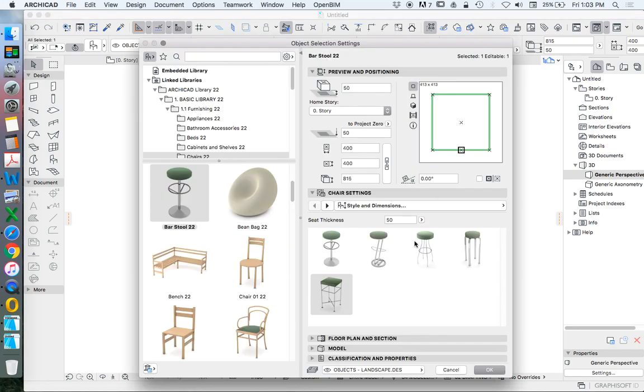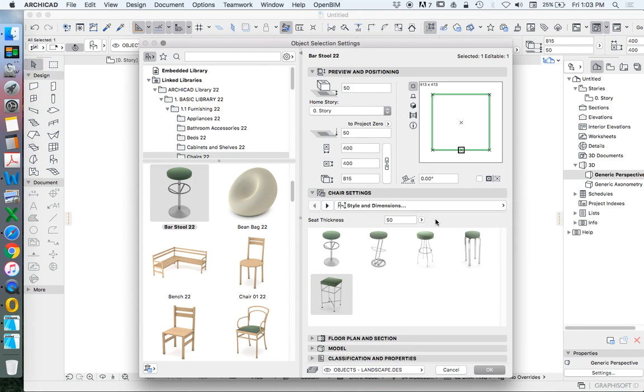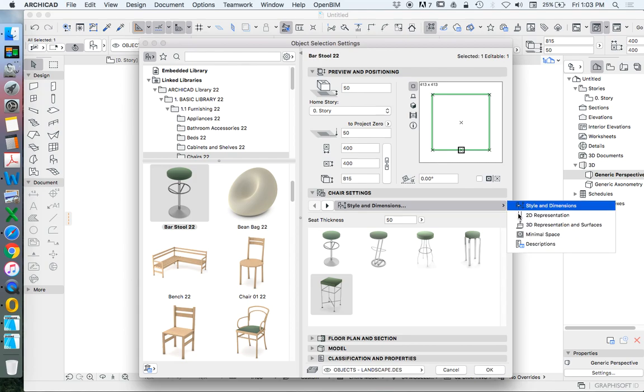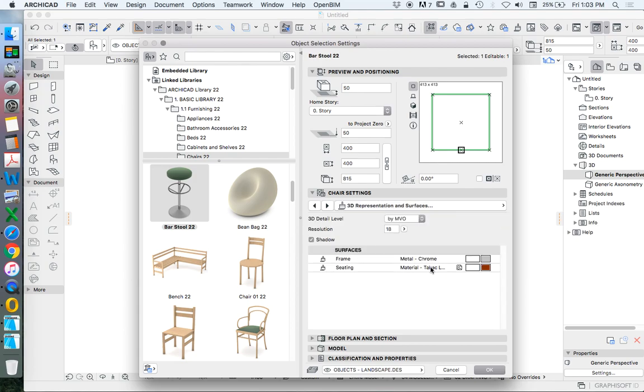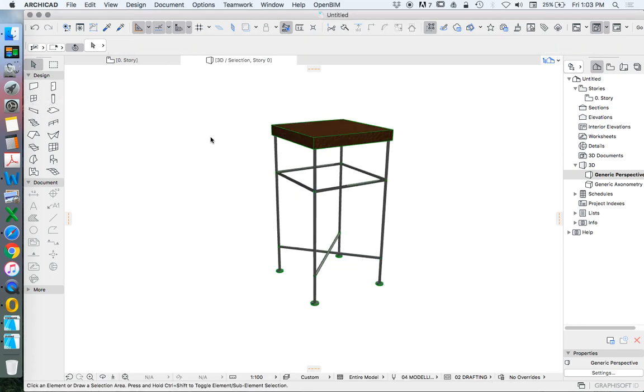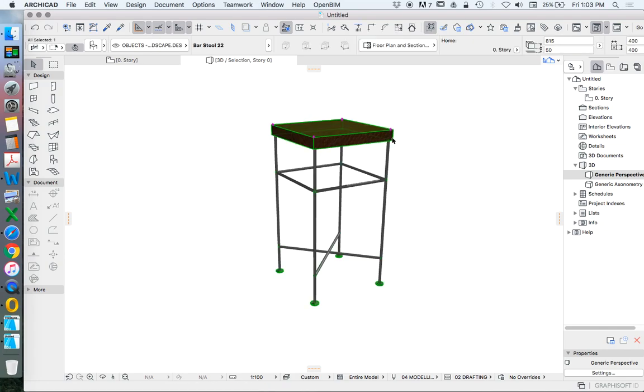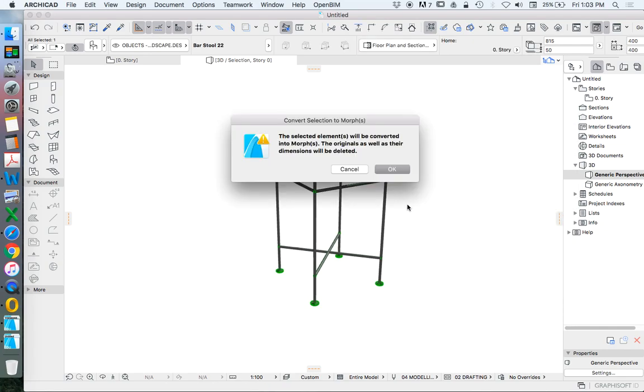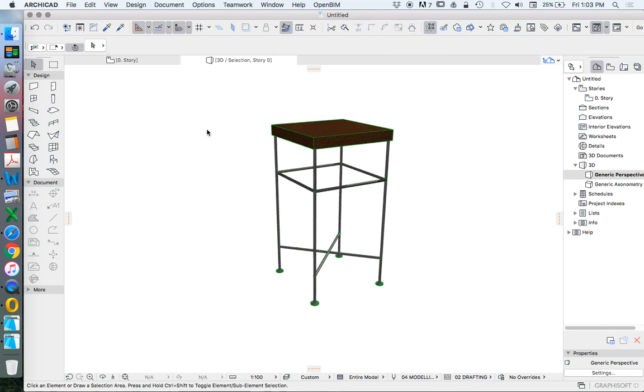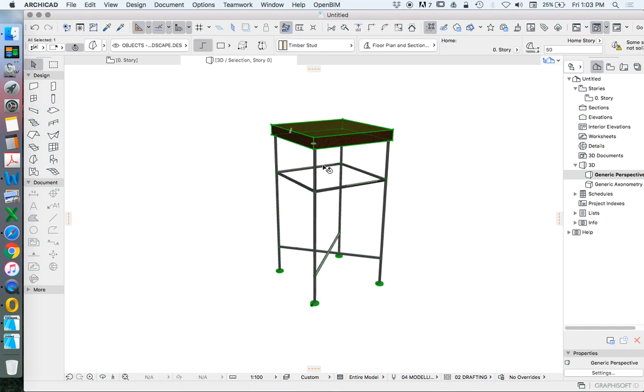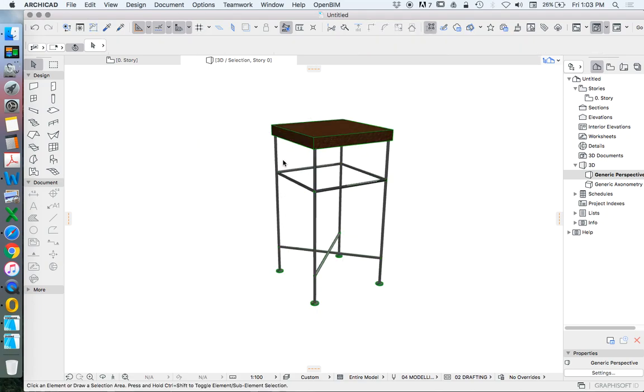So this is an object in ARCHICAD. This object has a variety of settings. And with most things in ARCHICAD, we could also say I want to select and convert this into a morph. And when I take an object and turn it into a morph, it breaks it down into small elements.